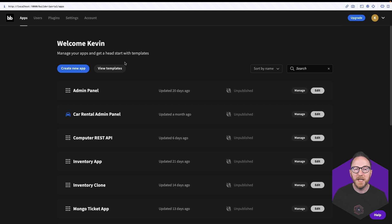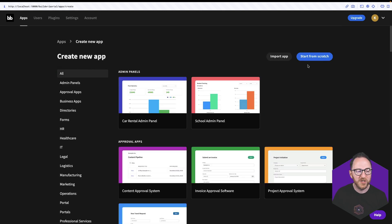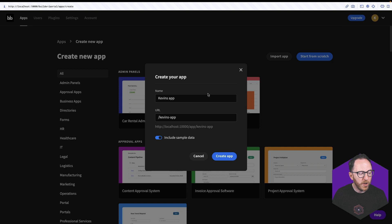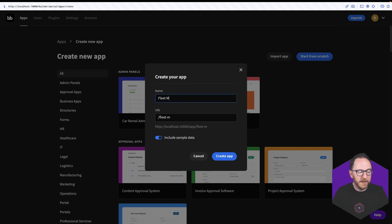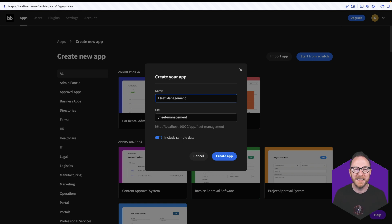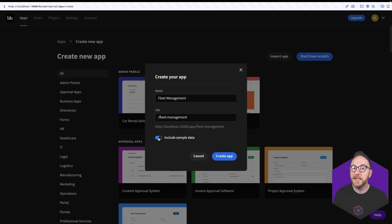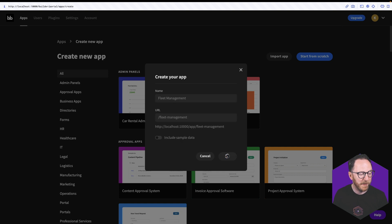Once I log into BuddyBase I'm going to create a new application. I'll start from scratch. I'll call this a fleet management application because I'm going to manage the fleet of vehicles that may exist in a car rental business or a group of company cars that you want to keep track of. I don't need the sample data so I'll uncheck that box and then I'll click create app.